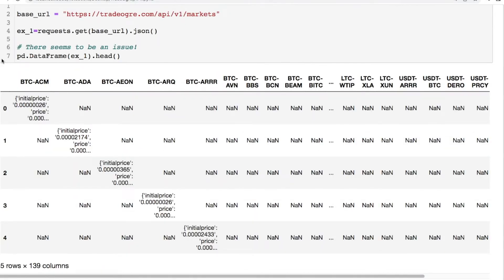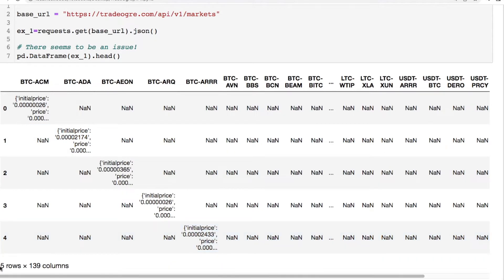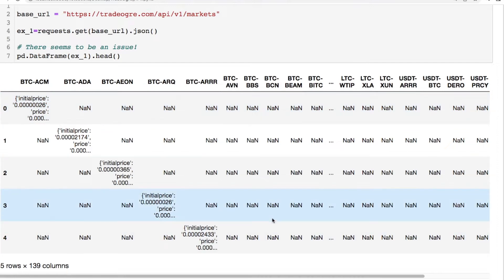If you directly throw this into a data frame you have some issues, because if you look at the column names you say, well I have all of these coins. This looks pretty good, but why is my data going diagonally in a dictionary or JSON formatting? What's really going on here? You have your first entry in the first row and first column, second entry in the second row and second column. You have five rows but you have 139 columns, so all this extra stuff is NaN values. How do I fix this?